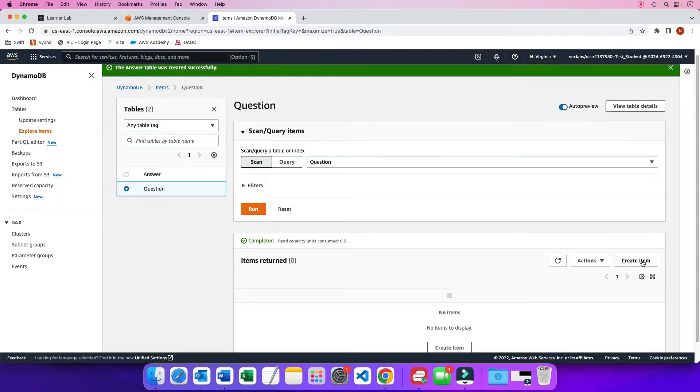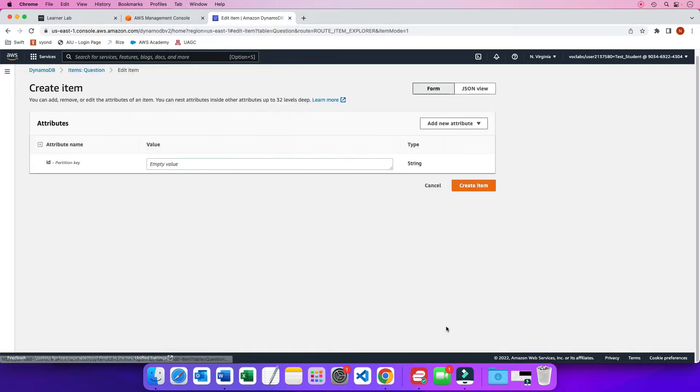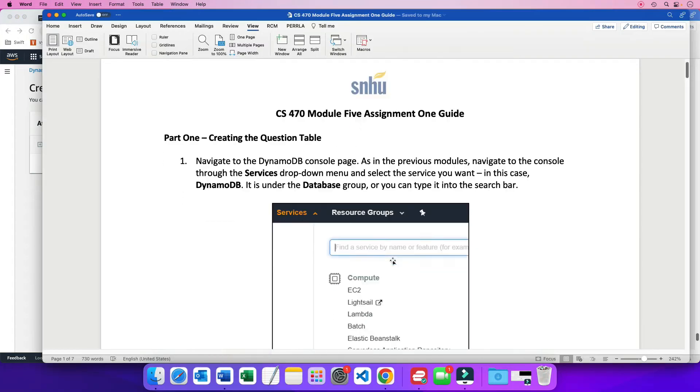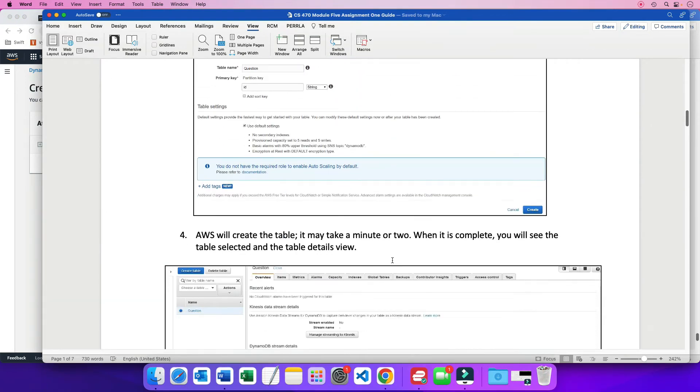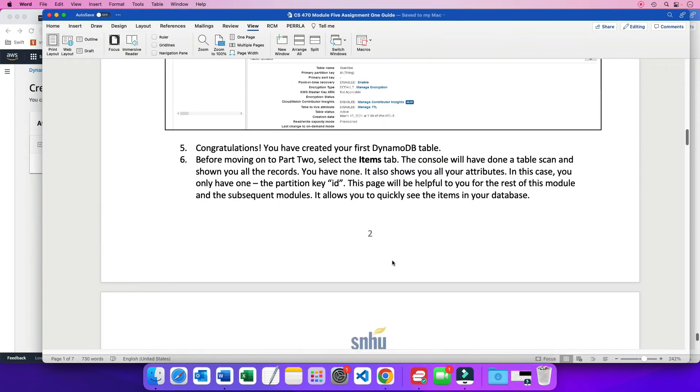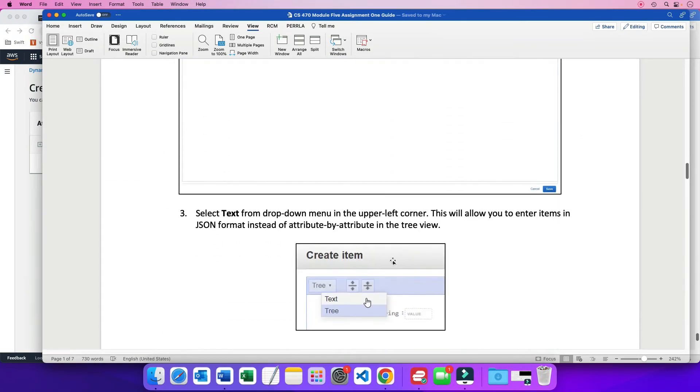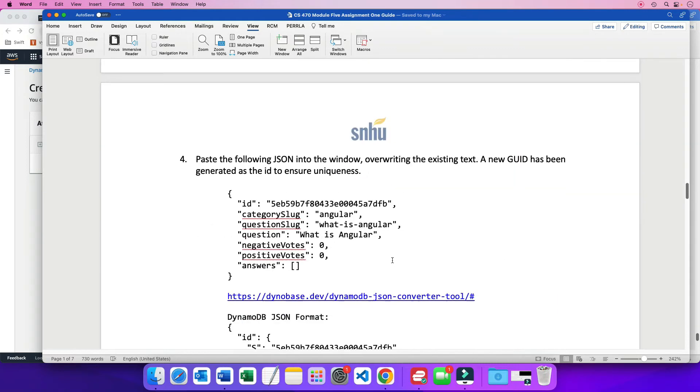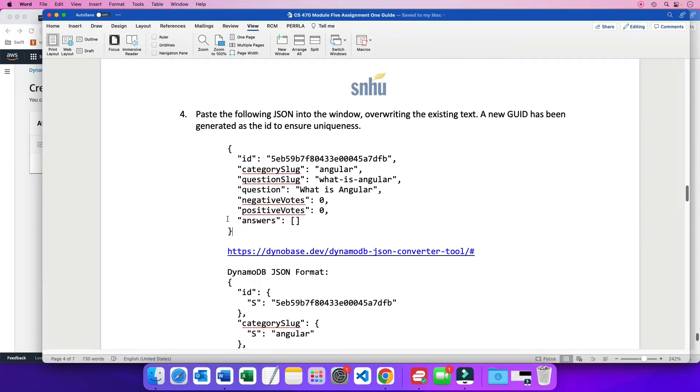You can click up here, create item. Or you can click down here, create item. So let's do that. Now the assignment gives us the first record to add. So I am going to scroll all the way down here since I did all this already. So this is the first record for our question table.